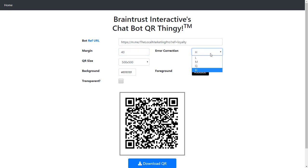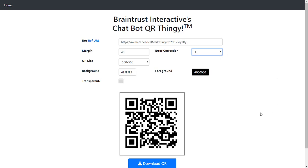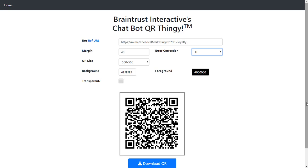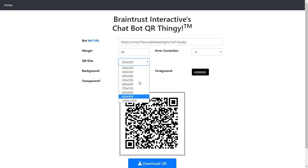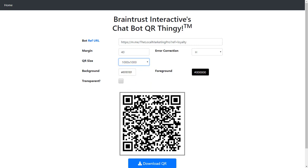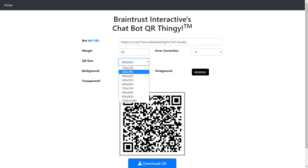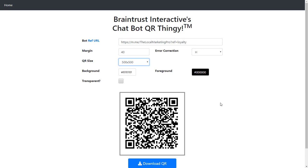The error correction is basically - if you have it high quality, you see all the little dots and squares. If you put it low quality, you can make it a lot simpler, but the camera has a bigger chance of not actually being able to read the data. So I like high quality QR codes. The QR size is obviously what size you want to make it. Let's make it 1,000 by 1,000, or if you're going to print something, put it on a business card, 500 by 500 is a pretty decent size once it downloads.